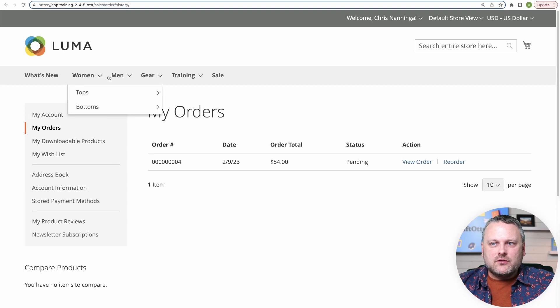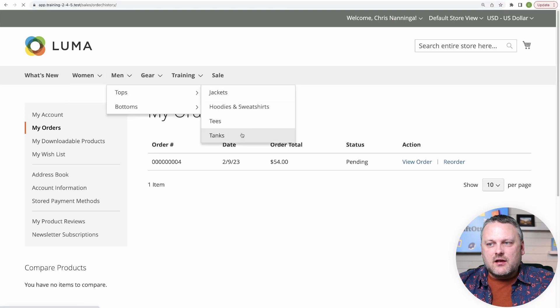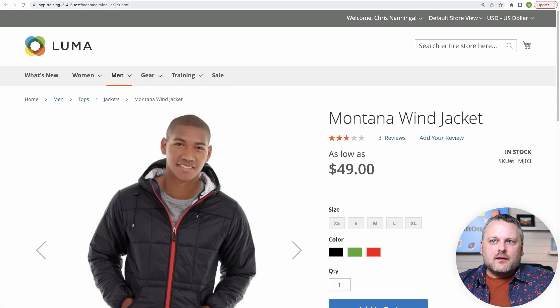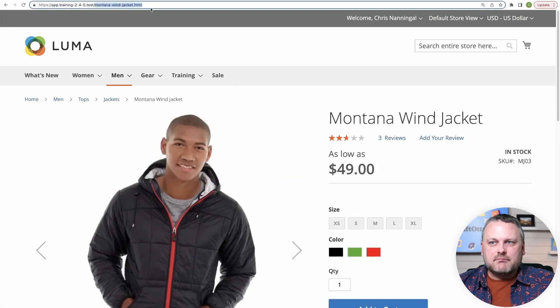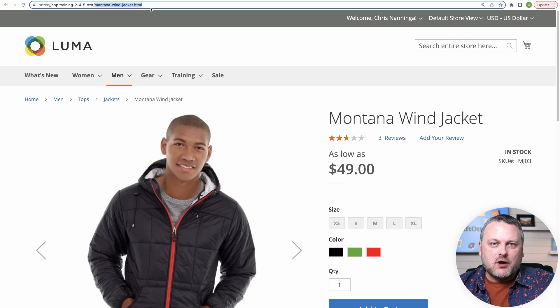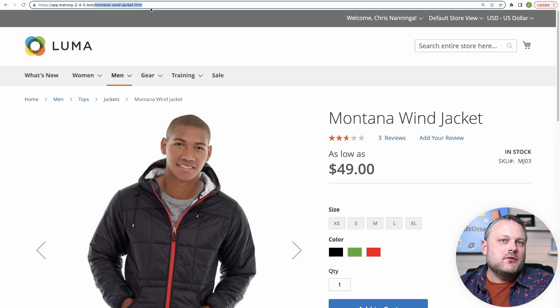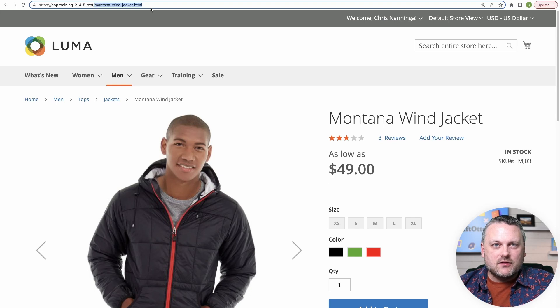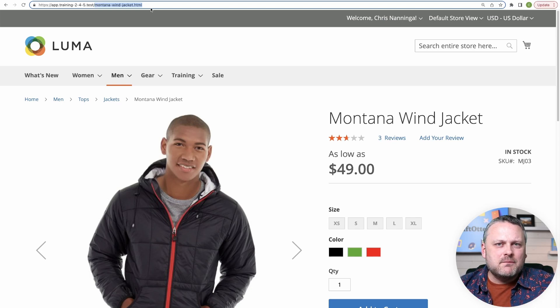If we browse to the product detail page, let's see what we find. This is our URL path. Montana wind jacket for the product that I'm viewing. So this basically blew out everything we just learned about how URL paths translate to layout update handles, except under the hood there actually is the same pattern going on.